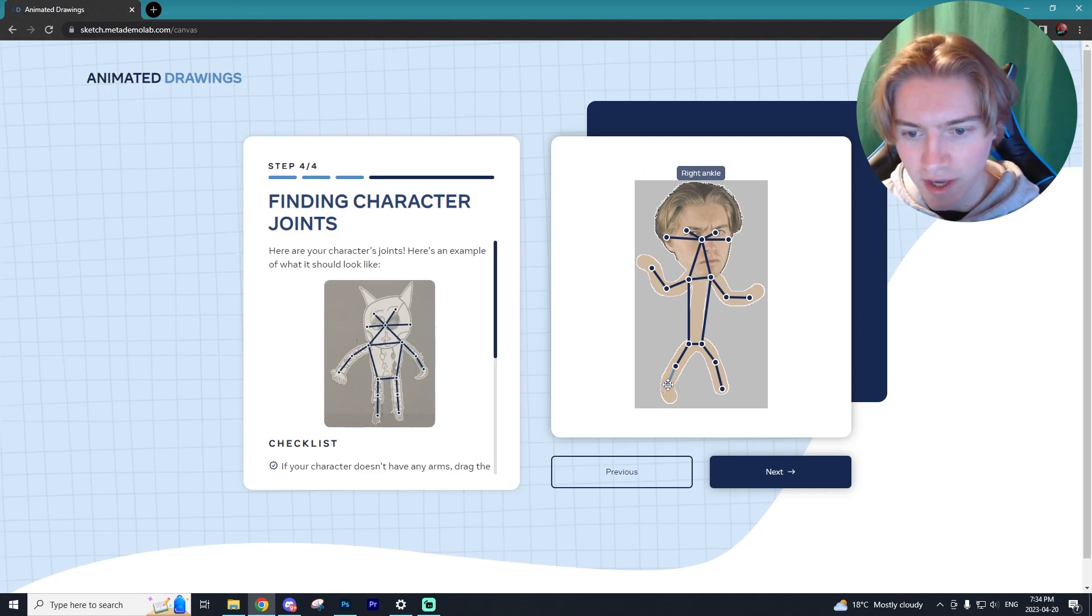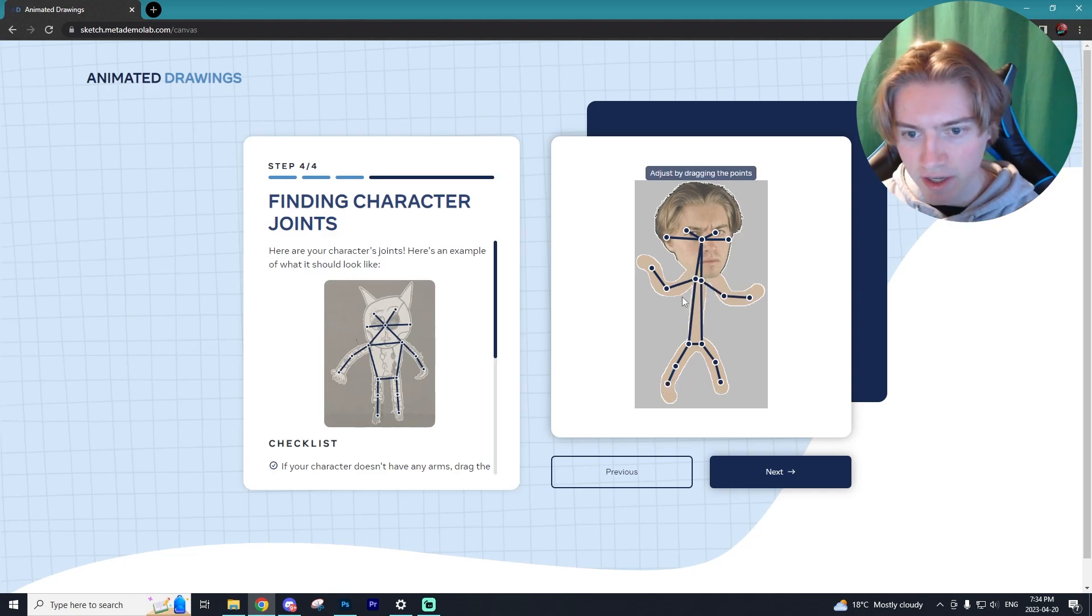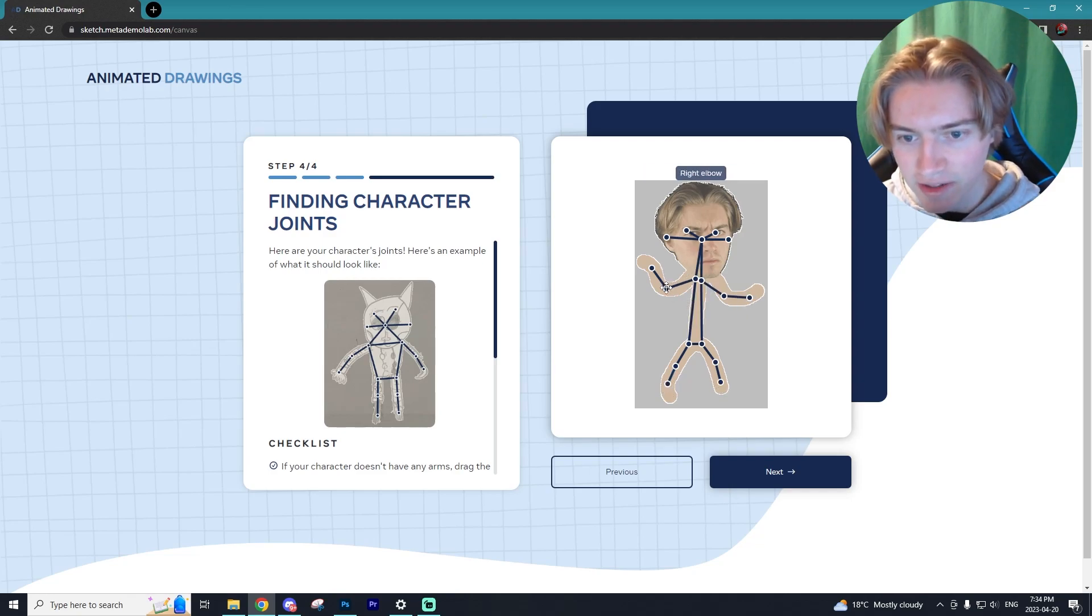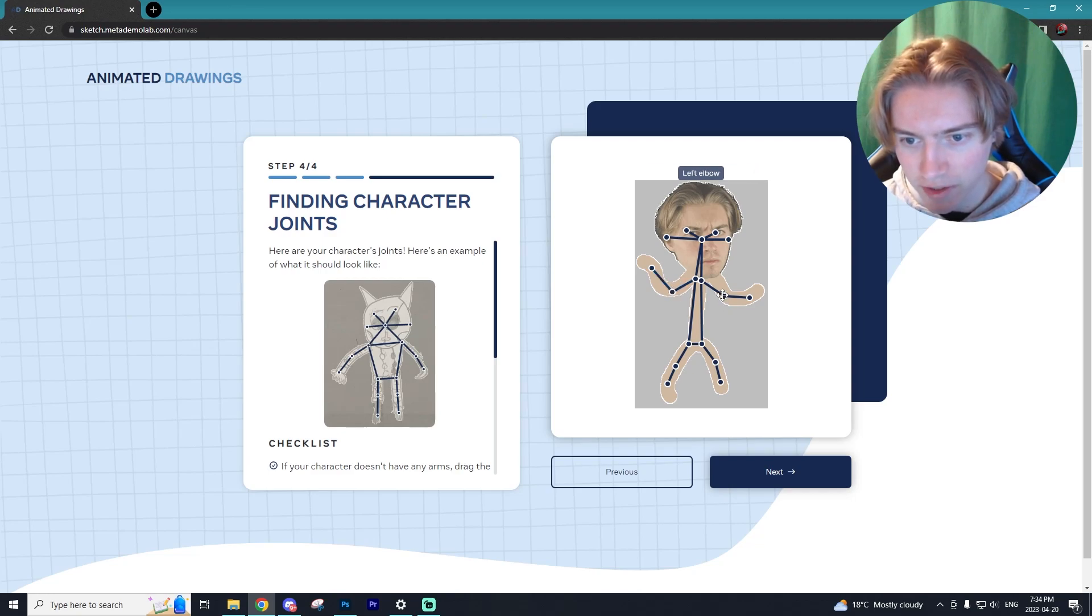And you want to add in the elbow joints as well, so here's the one elbow joint, here's the other.